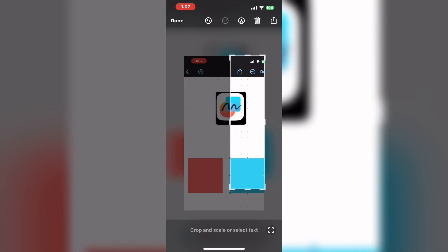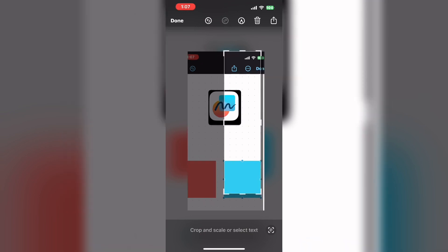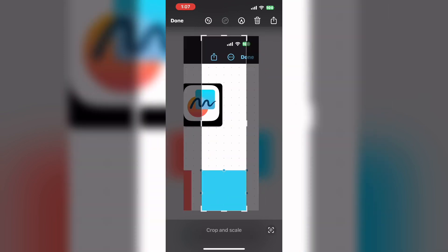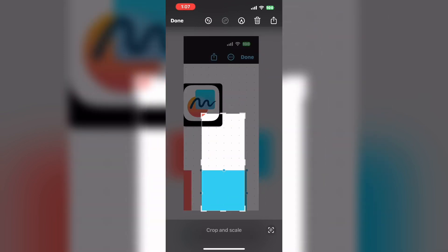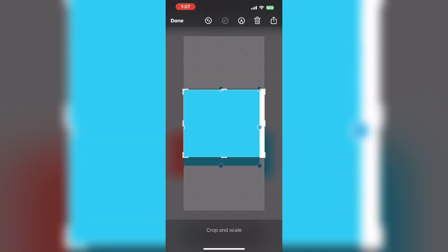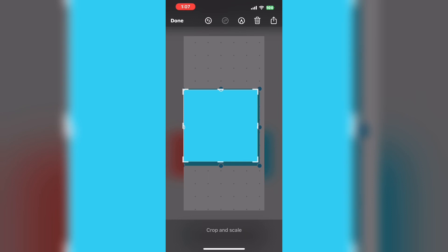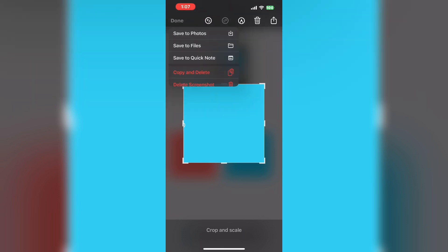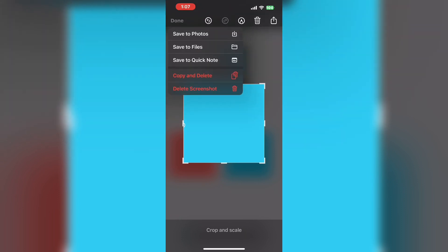Let's start with the blue square. Move the crop handles like this. When you're done, tap on done and tap save to photos. Be sure to bring the crop handles right to the edge of the colored square. Tap done and tap save to photos.